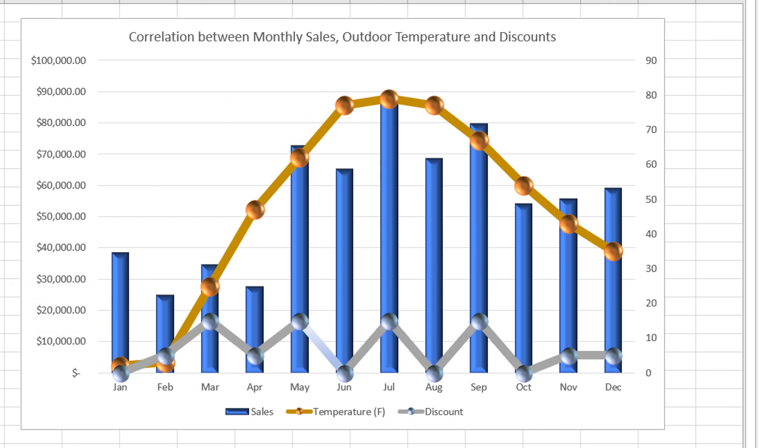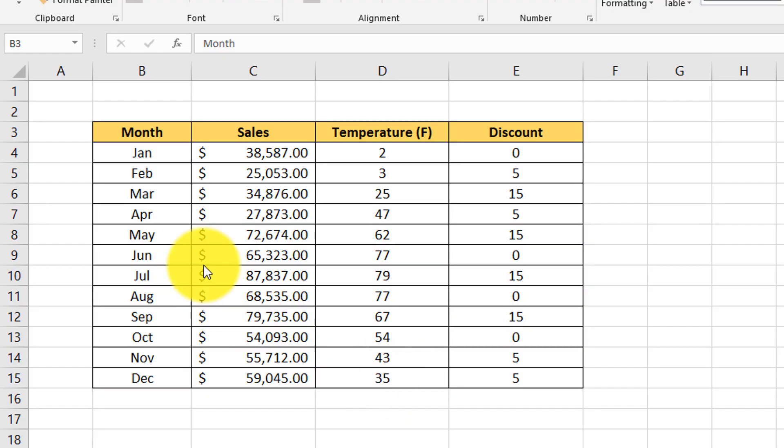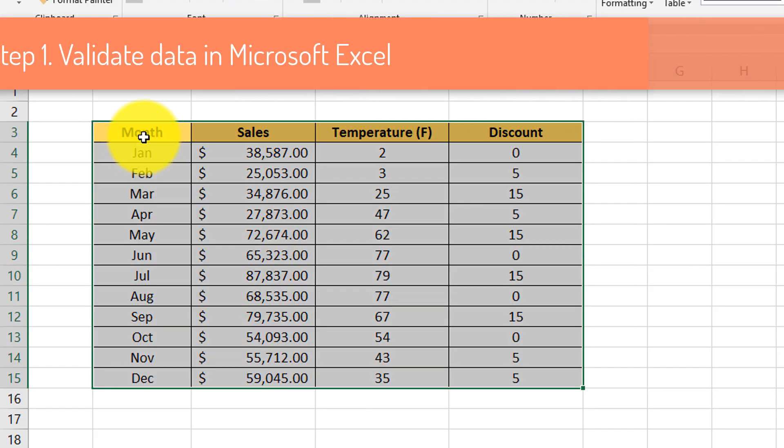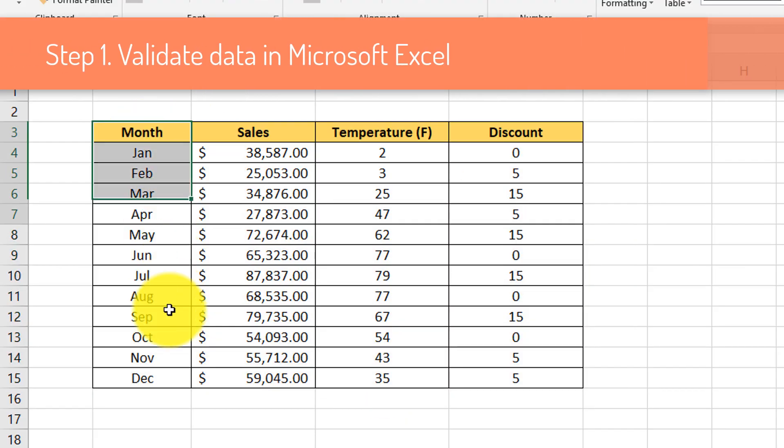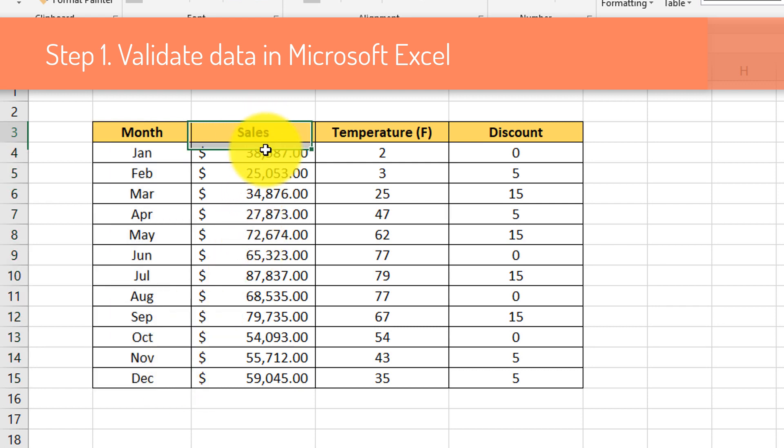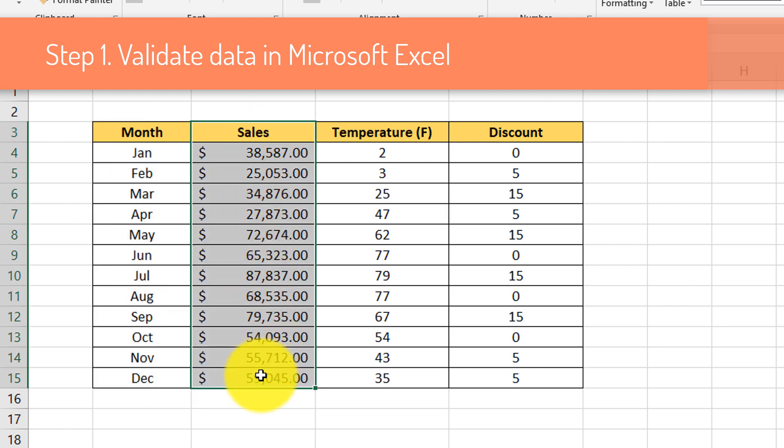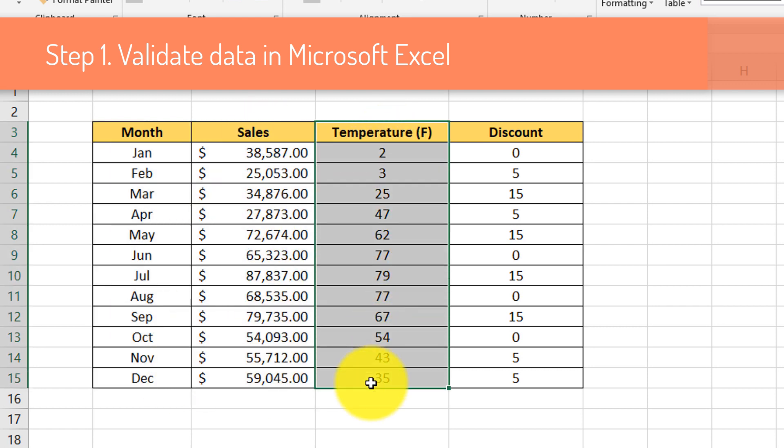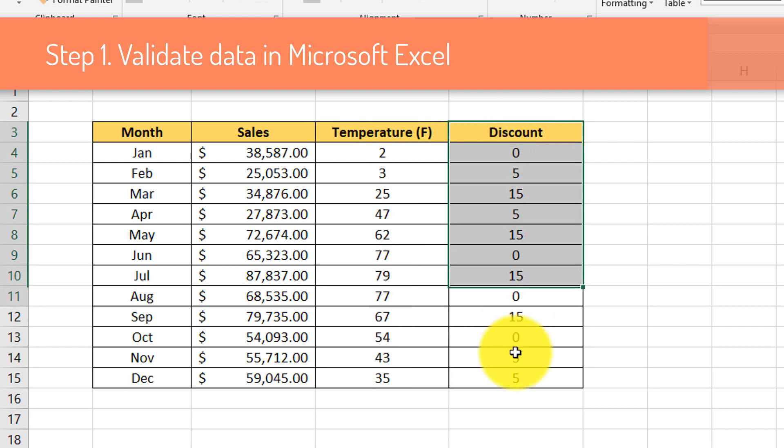Let's verify that we have everything we need to generate the chart. In the table, we have monthly sales data, average outdoor temperature, and average monthly discounts. And they are represented for the entire year. And this is exactly what we need.